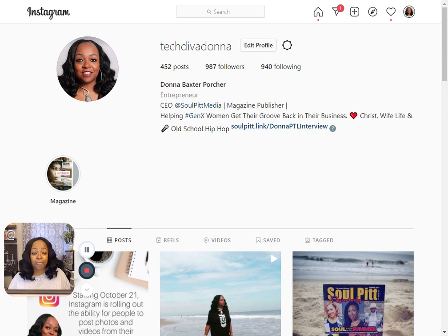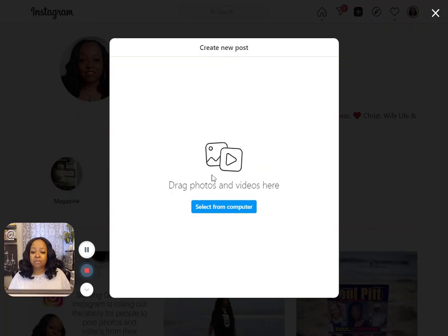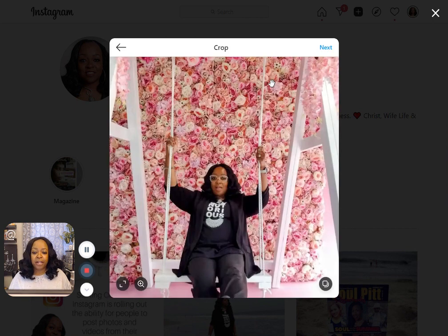So go to your computer, log on to Instagram.com, and sign into your account. When you get there, you will see a square with a plus sign. This is the new button that they've added so that you can do this from your computer. Click on that, then select from computer. I have a photo ready — let's put that in. And here's the picture.